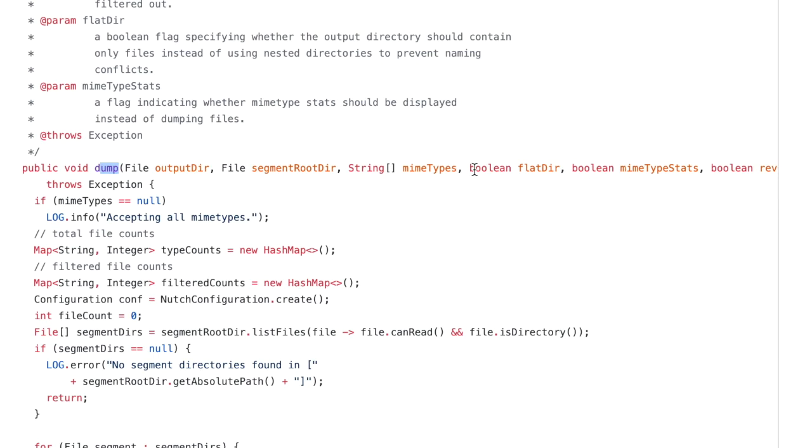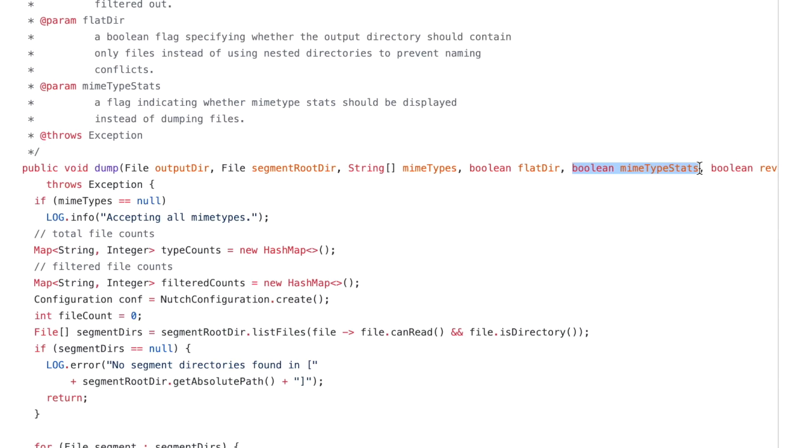So they should have done it differently. They should have created two methods. The first one is dump. The second one is print statistics. But instead they made the method configurable by a boolean flag. I have a blog post about that published just a few years ago explaining that this is a really wrong idea. Don't make your methods configurable. The method has to do just one thing.